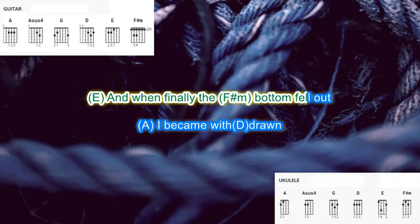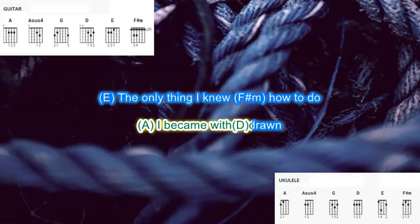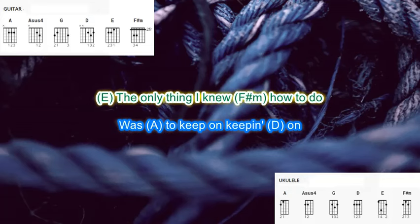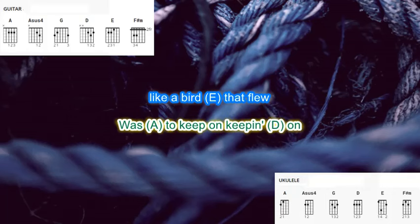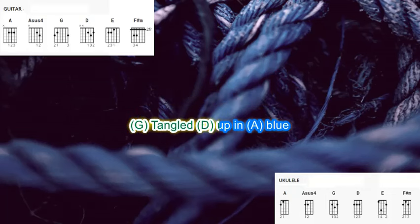And when it finally the bottom fell out, I became withdrawn. The only thing I knew how to do was to keep on keeping on like a bird that flew, tangled up in blue.